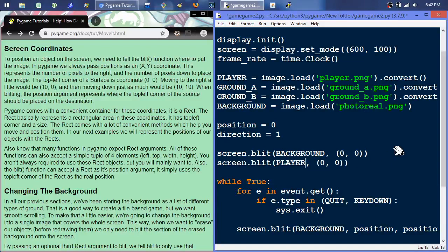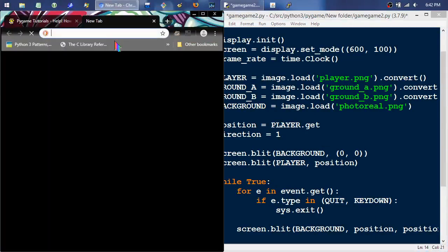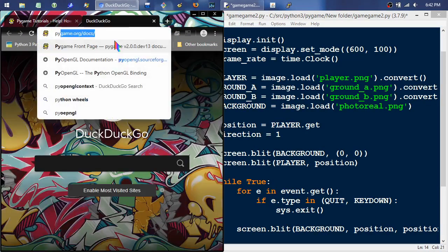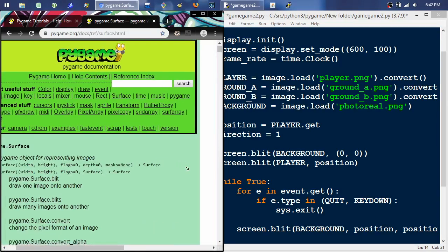Then right here we change this to player, and the player is going to be brought in at position. Since this is a surface — and a surface is an object with methods attached to it — we can go to the pygame documentation under surface. There's blit and other functions. What we're looking for is get_rect. Get rect returns a new rectangle covering the entire surface, giving you the dimensions of the image you loaded in that rectangle object.